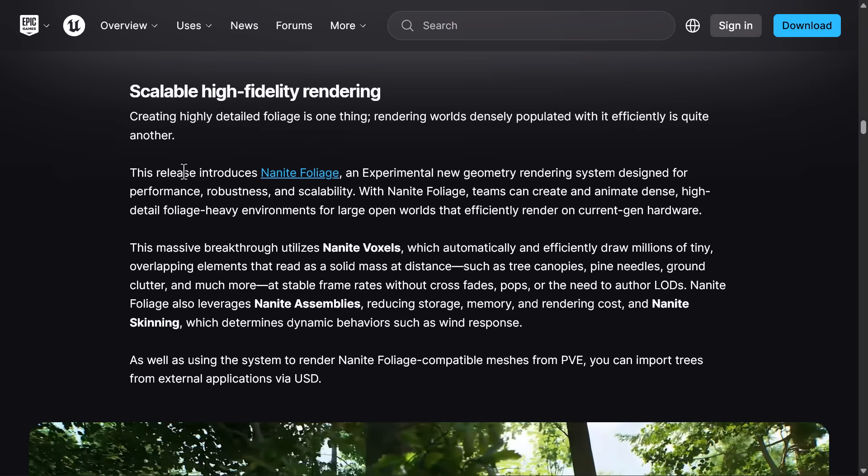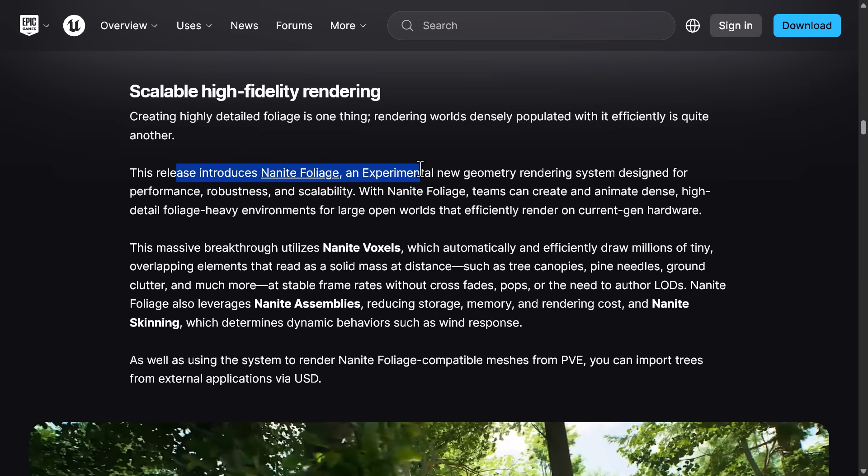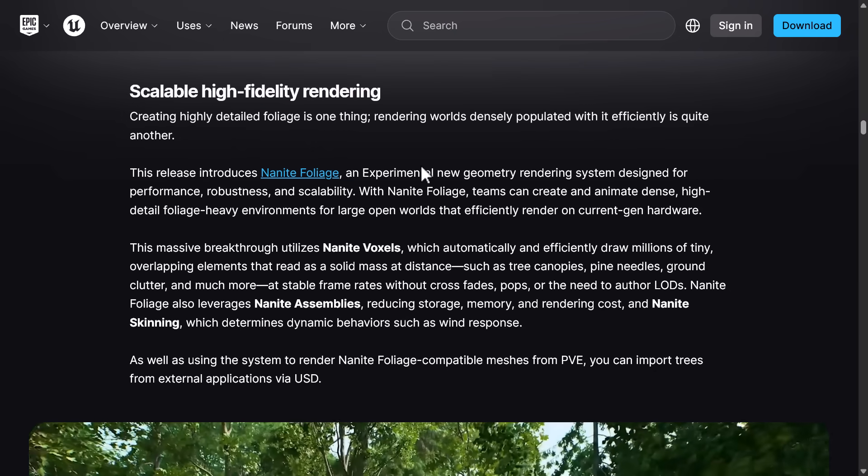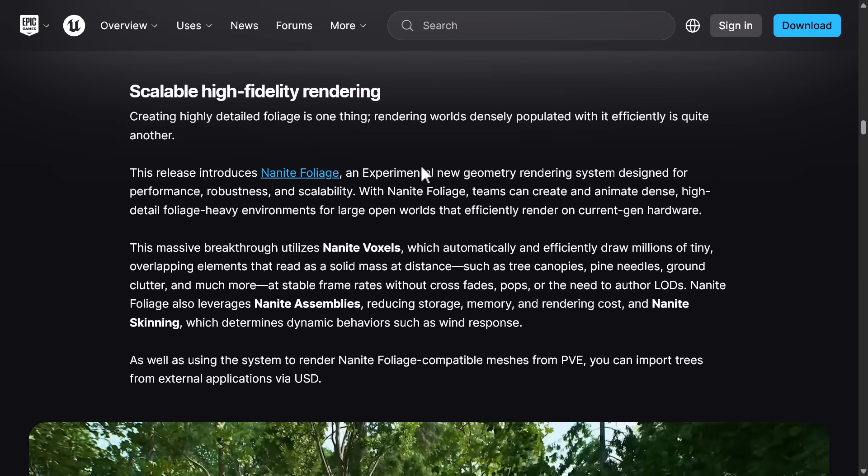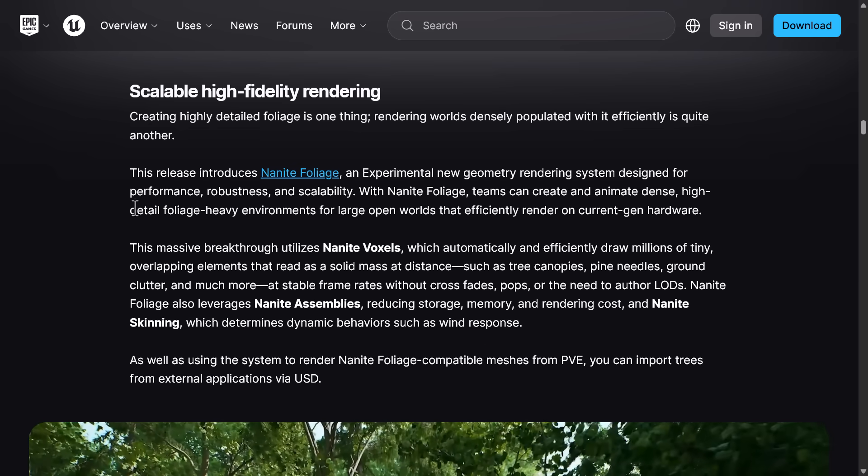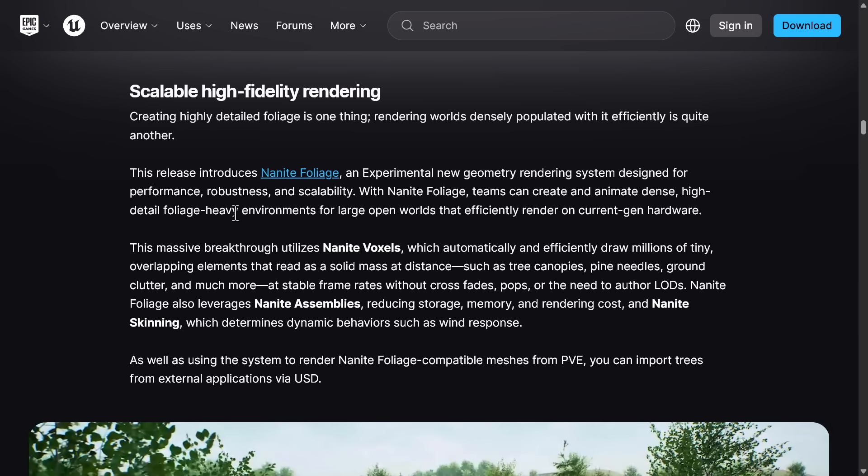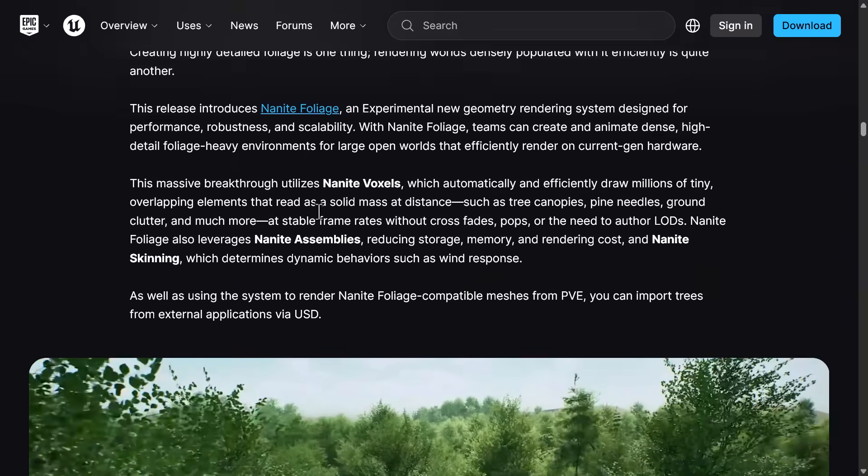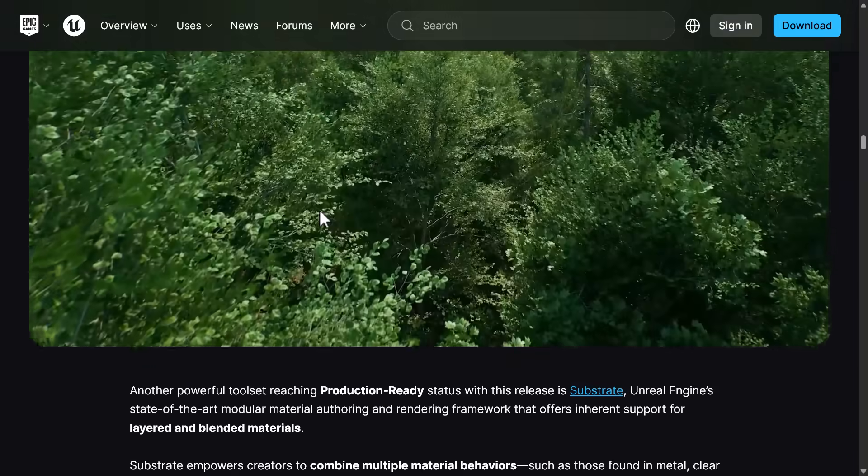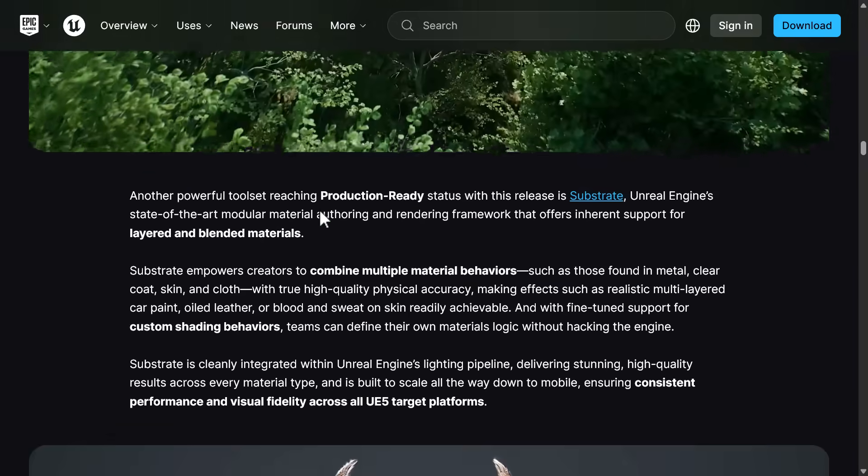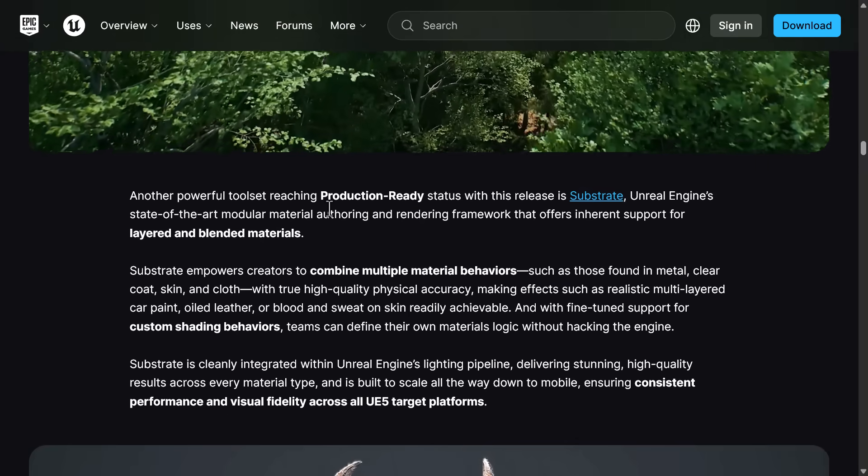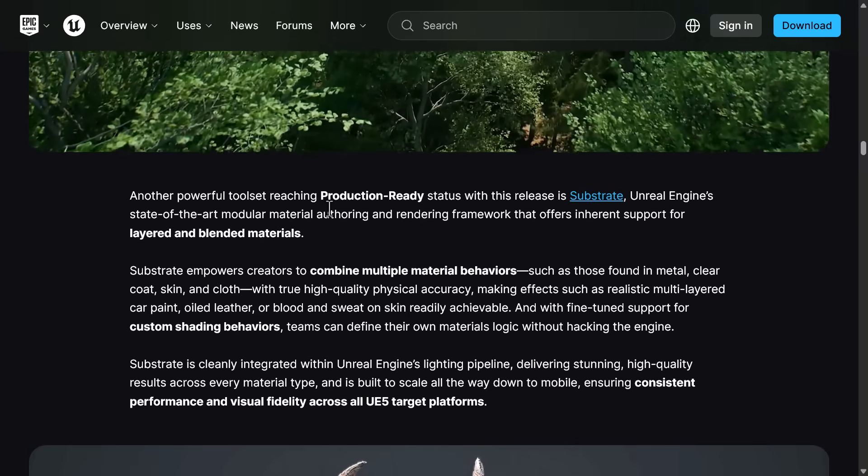And then this release also has nanite foliage as an experimental feature, but it's for creating really dense, high foliage environments, but in a performant manner. So that is a big thing here. But of course, that is experimental at this point in time.